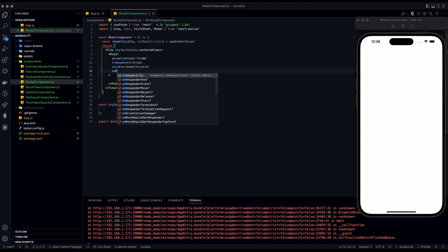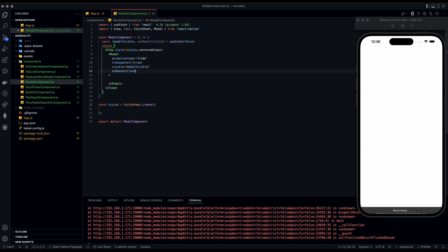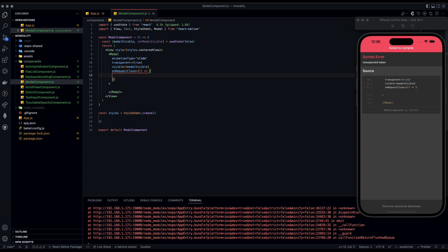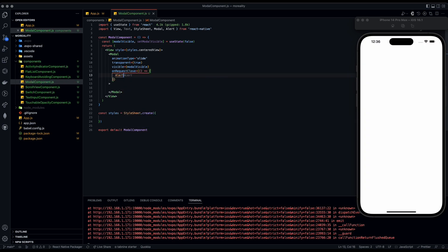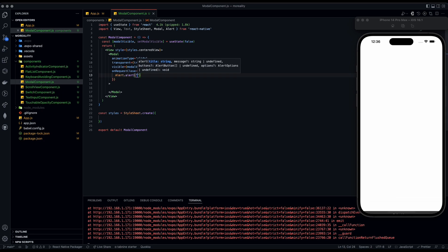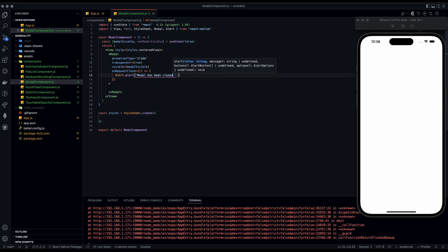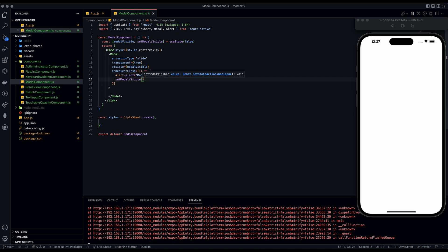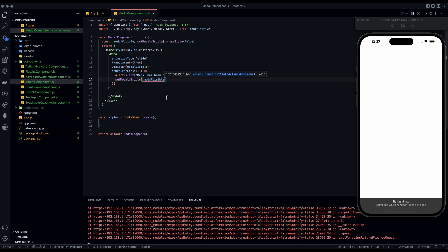Next we're going to add onRequestClose, which is used to close the modal. It takes an arrow function that calls Alert.alert — imported from React Native — with the message 'Modal has been closed.' The next line calls setModalVisible to not modalVisible, which toggles it and closes it.